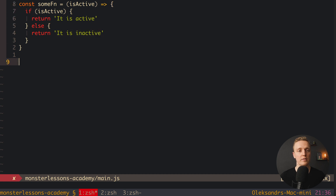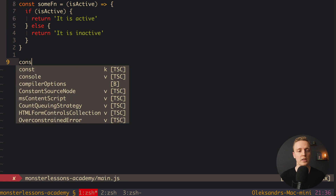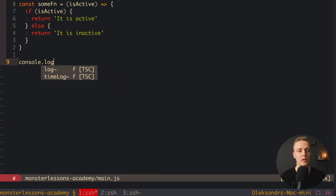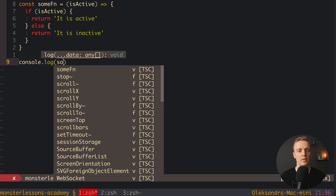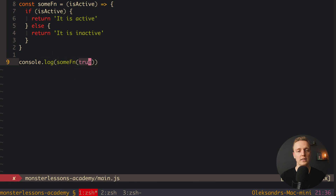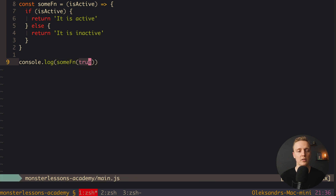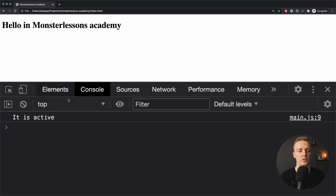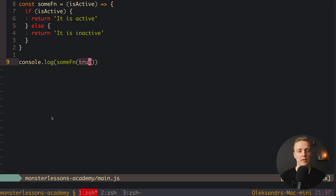And in the else branch we return 'it is inactive'. Now let's call this function — console.log(someFunction) passing true. Let's check in the browser: we are getting 'it is active', so everything is working.